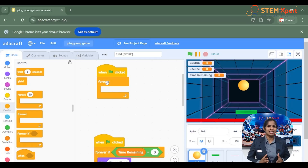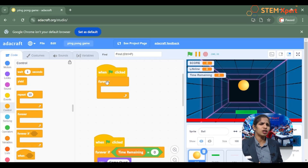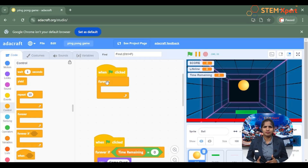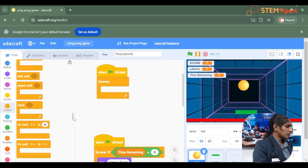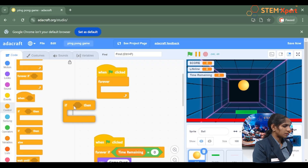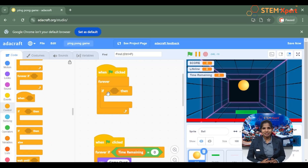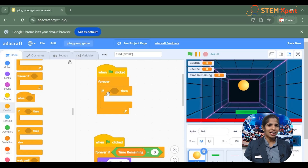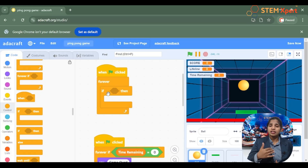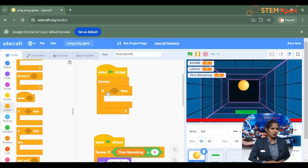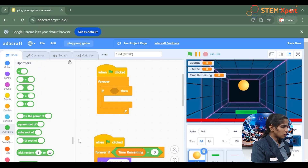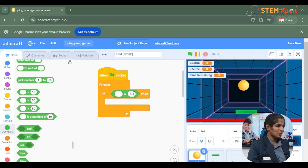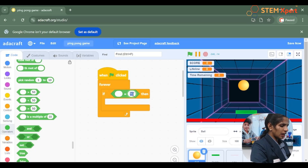Now add the condition — use the if-then block from the control category. Go to the control block and choose if-then. We should give the condition: once the lifeline is getting equal to 0, behave accordingly. So go to the operator block — used to compare between values and variables — and choose equal to, then set the lifeline to 0.